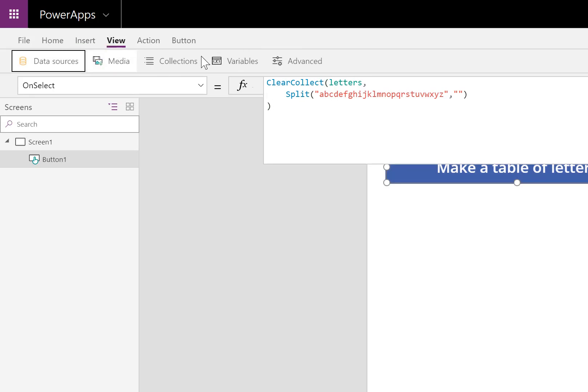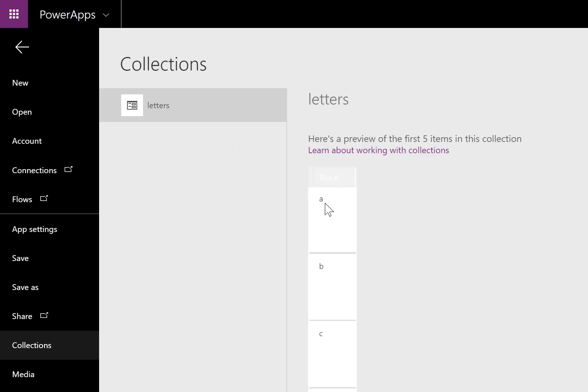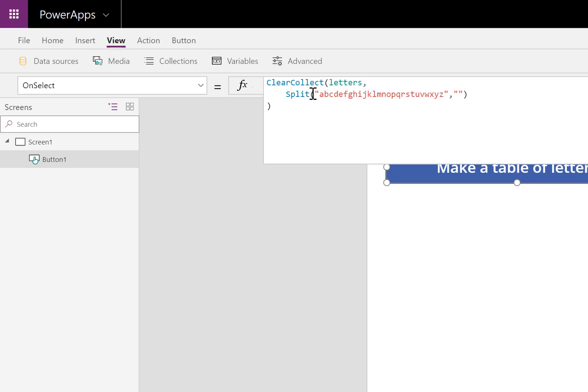Let me click the button and you'll see what I mean. I'll go to view collections. Inside the table for letters, you'll see A is its own row, B is in its own row, C is in its own row, and so on. So the split function successfully split up each of these letters into its own row and put it into a collection.